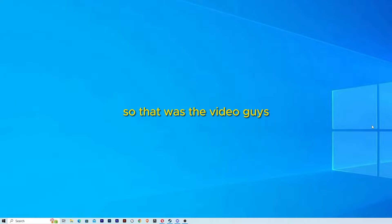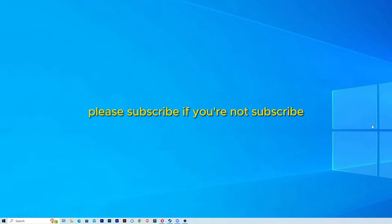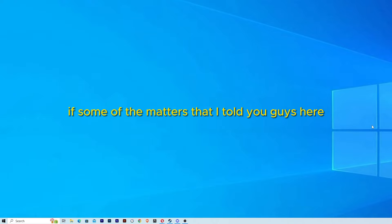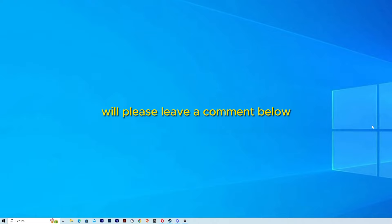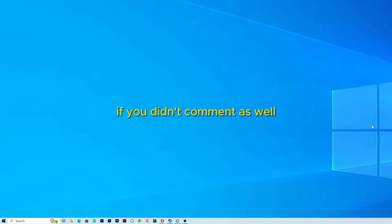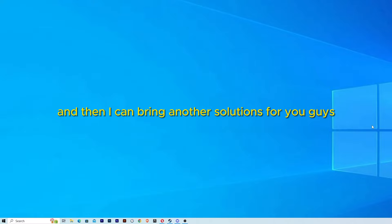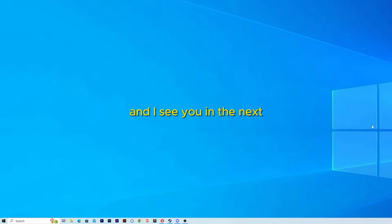So that was the video guys. Please subscribe if you are not subscribed. If some of the methods that I told you here worked, please leave a comment below. If it didn't, comment as well. That way I can see if it's working or not and I can bring other solutions for you guys. See you in the next one.